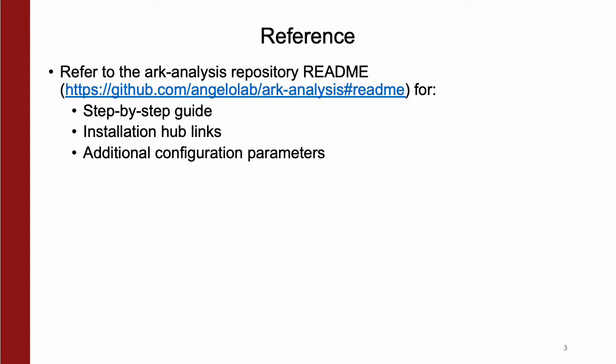You'll also want to refer to our Arc Analysis repository readme, linked here, to guide you through the setup process. This readme also provides the installation links to any external applications needed, as well as info about additional configuration parameters beyond the scope of this presentation.